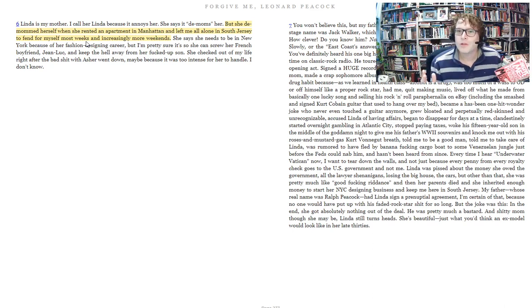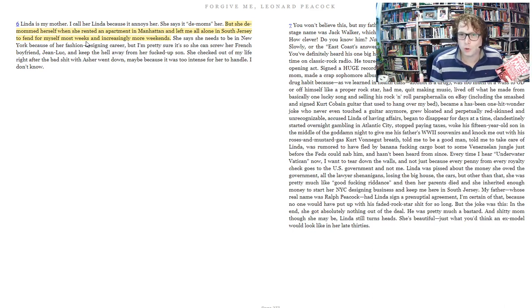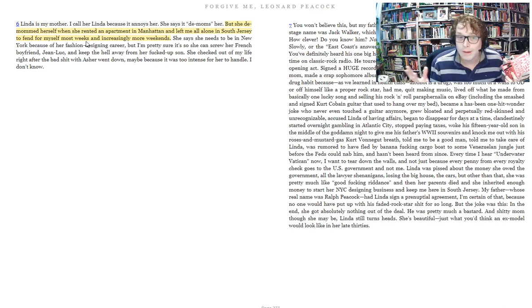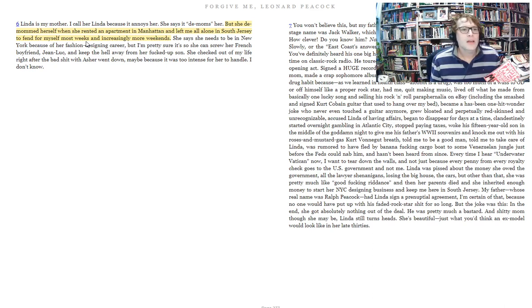How does that compare with our understanding of Hamlet and his feelings that his mother has betrayed him by marrying his uncle? So that's the first parallel between Leonard and Hamlet.